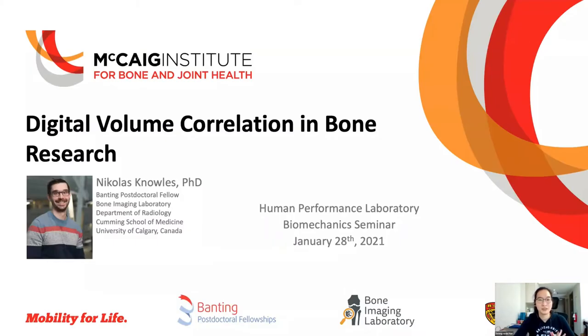Good afternoon everyone. Welcome to the HPL seminar this week. Today it is my pure pleasure to introduce our speaker, Dr. Nick Knowles.